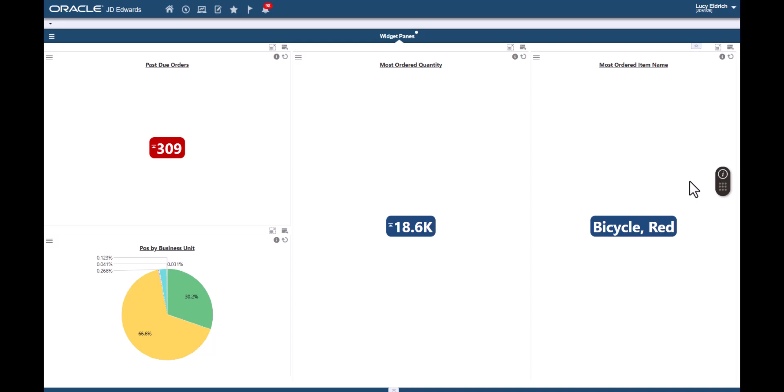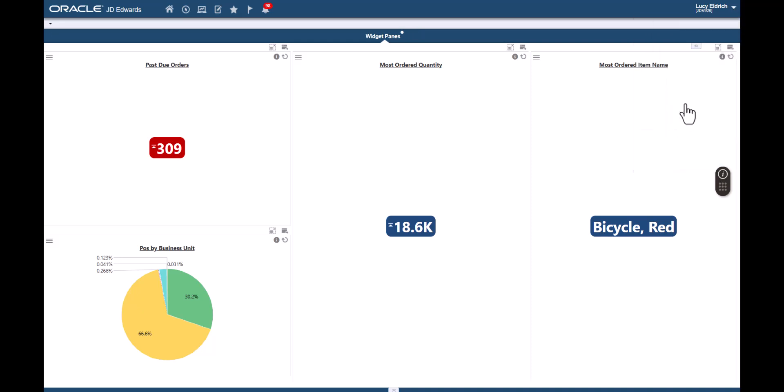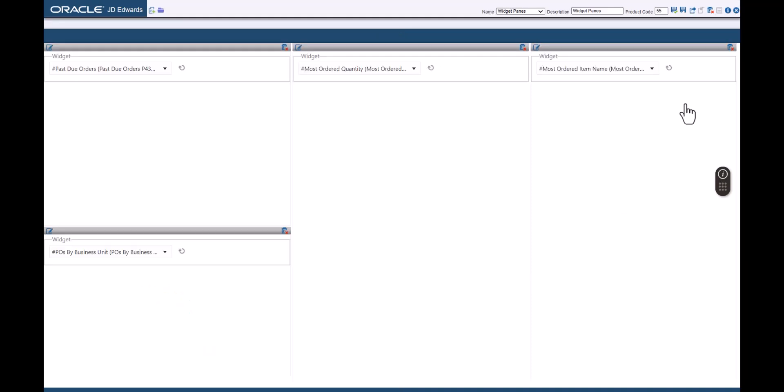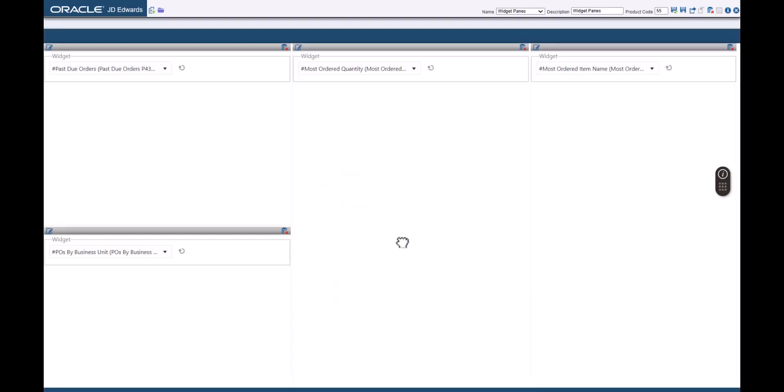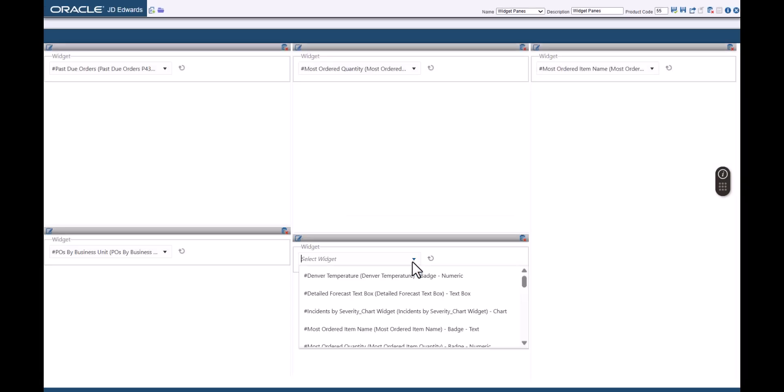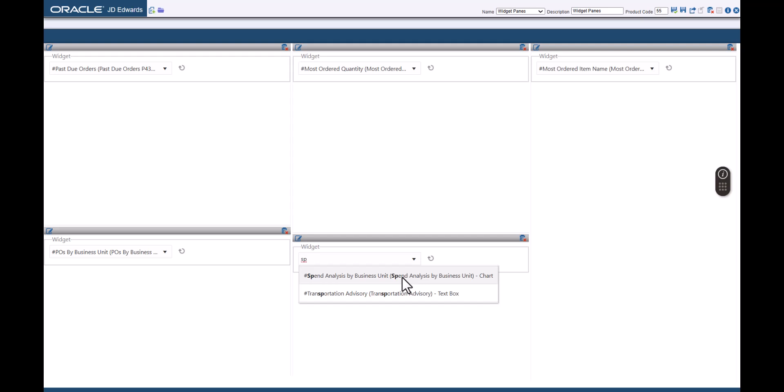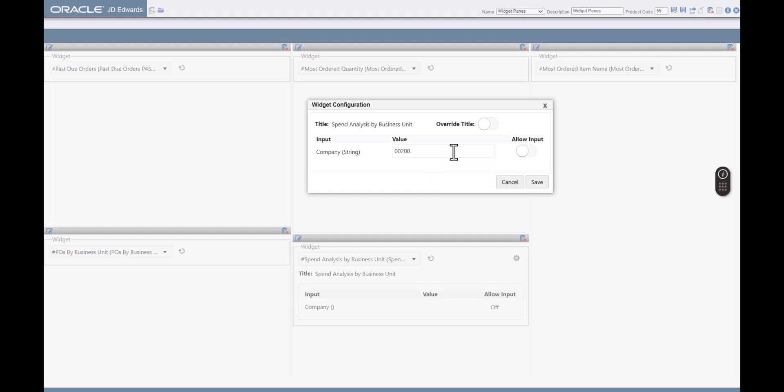Next, let's understand how we can add widgets that require inputs and how widgets allow us to provide default values for those inputs. Let's access the design mode and add a new widget pane to the page. In the Name field, let's enter this name. From the widgets menu, select Spend Analysis by Business Unit Chart Widget. This widget accepts an input value for the company. As the page designer, the widget configuration window enables us to provide a default value for that input for the users who will see this widget on the page. In the Value field, let's enter 00200.